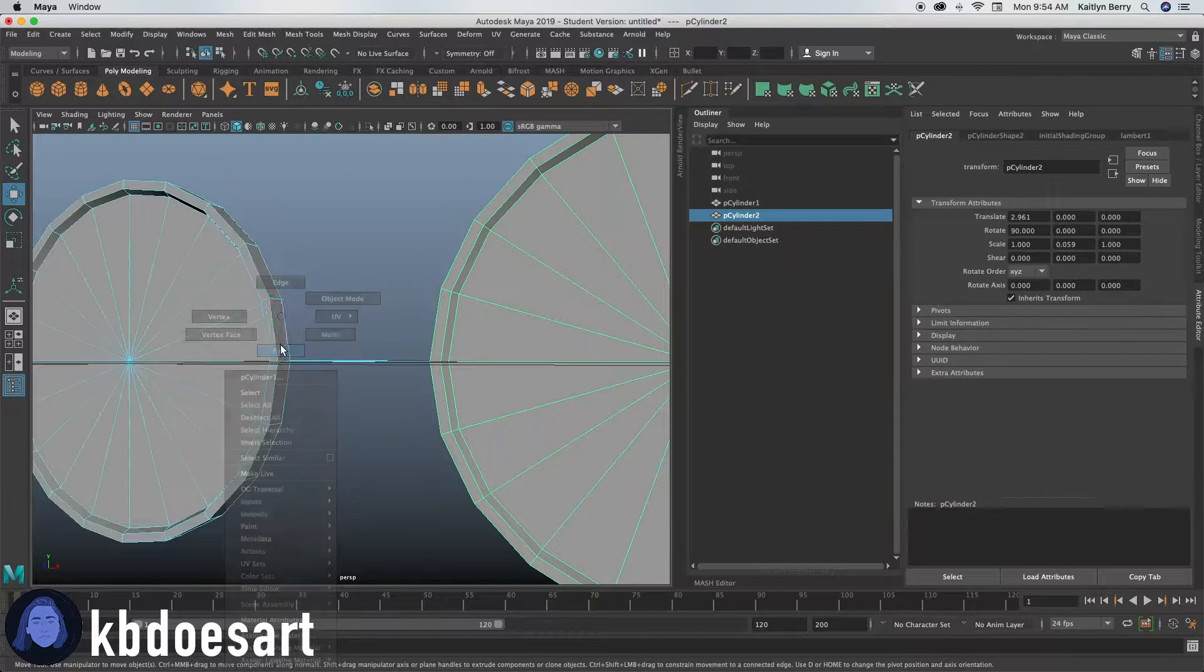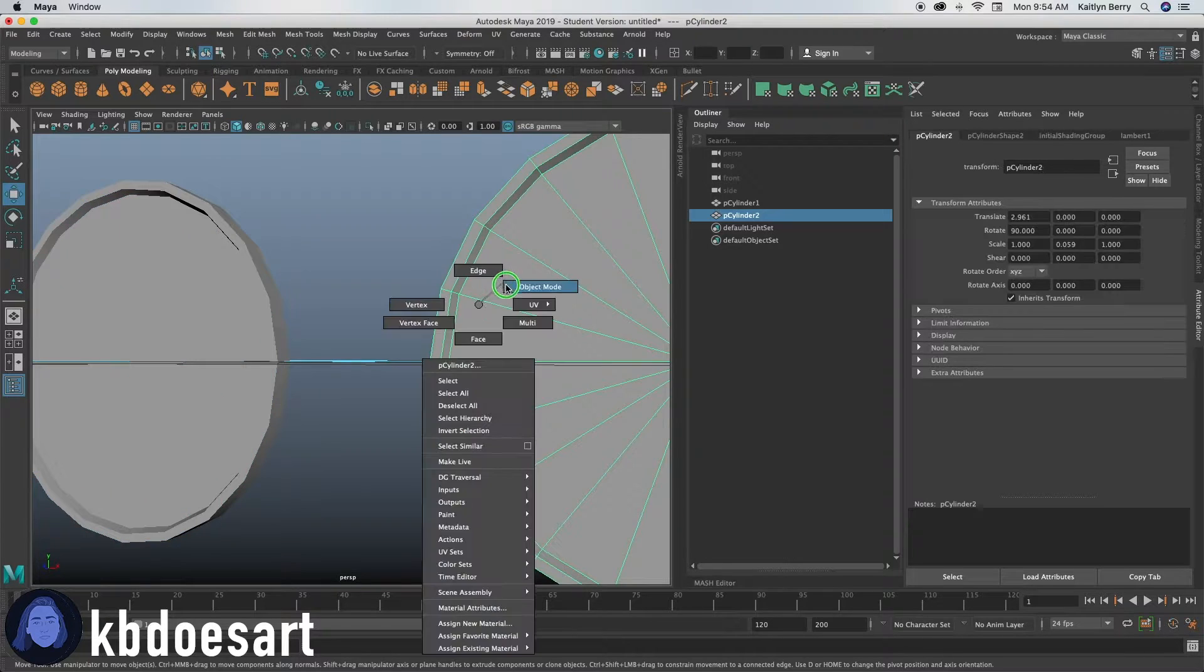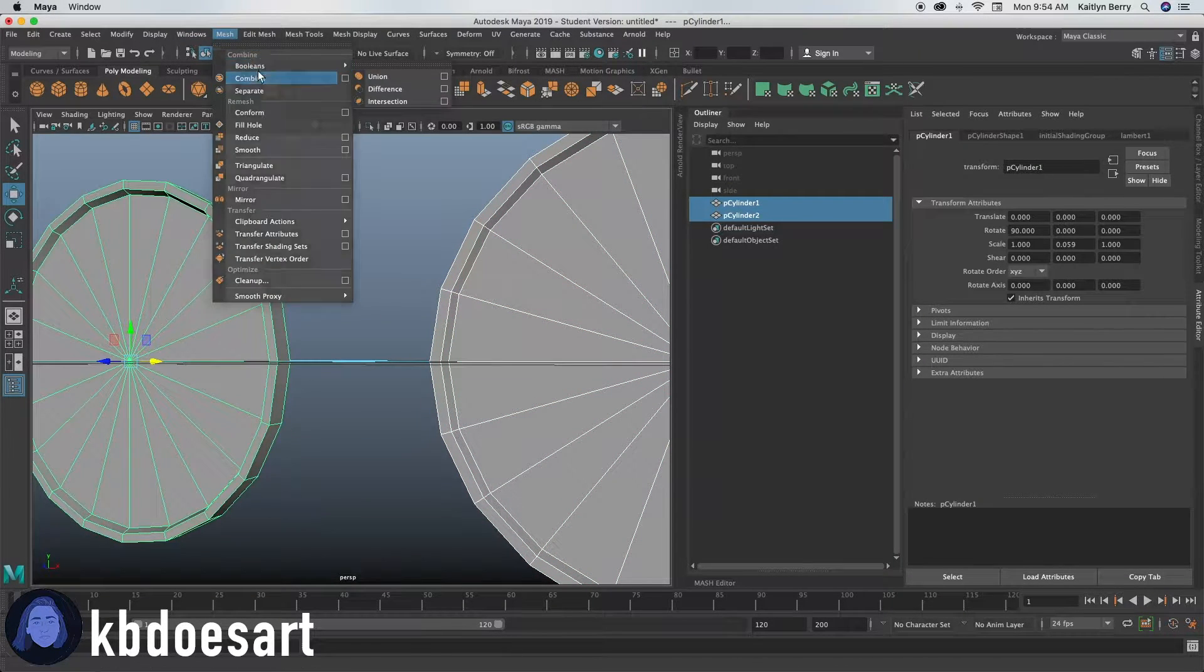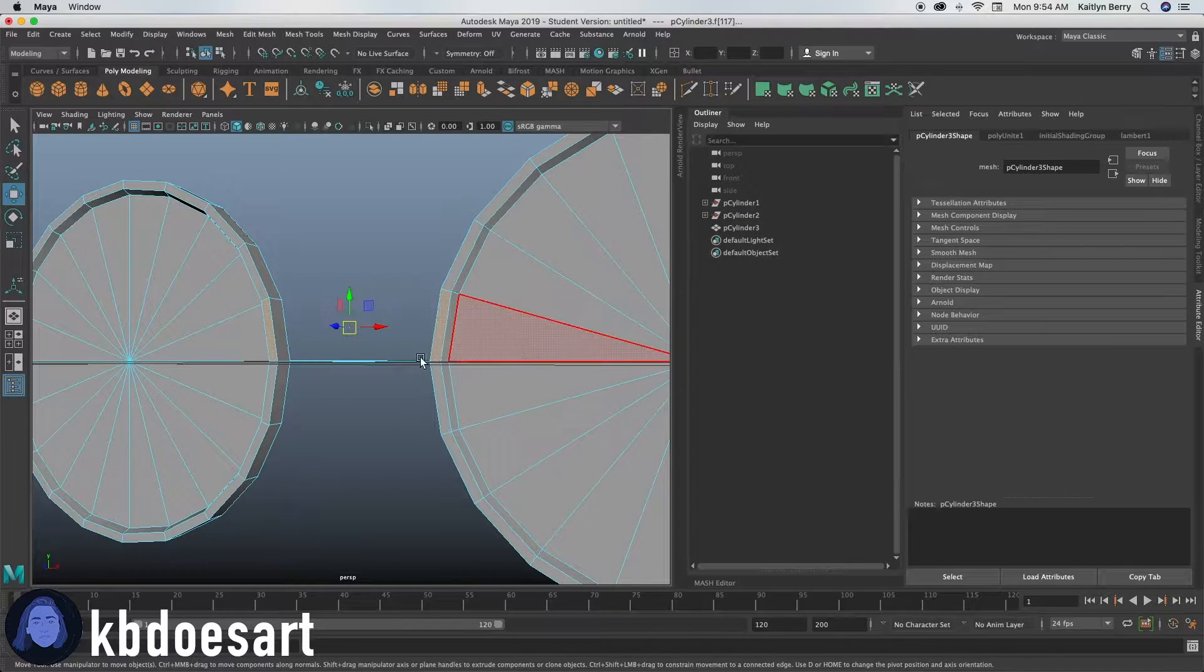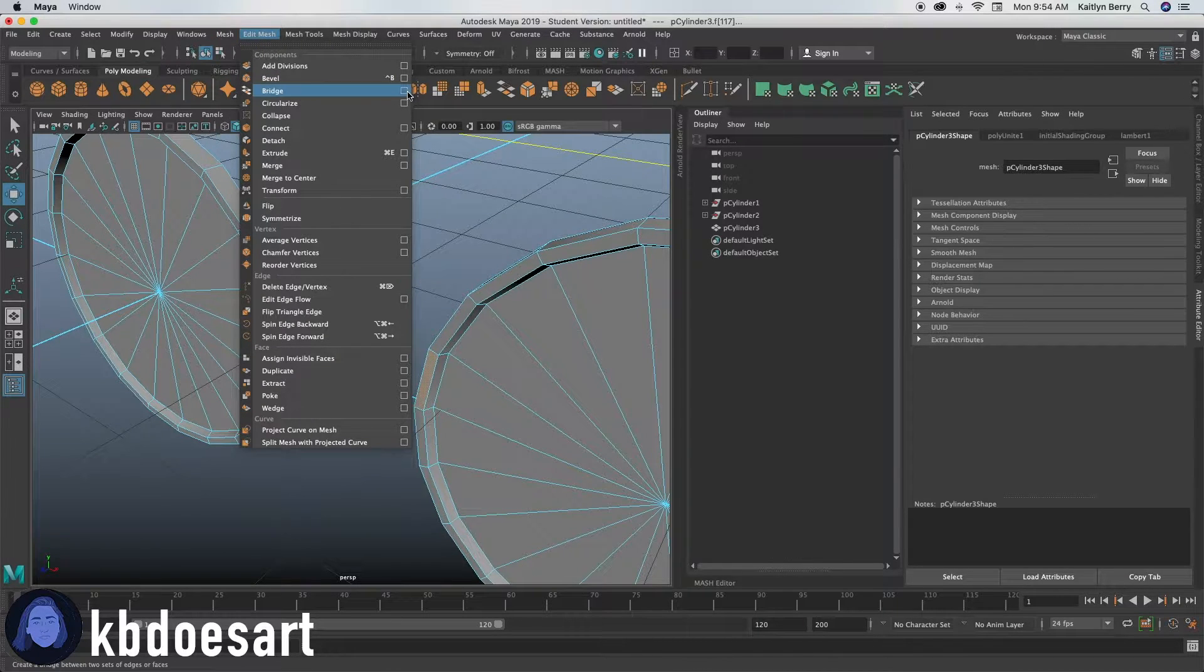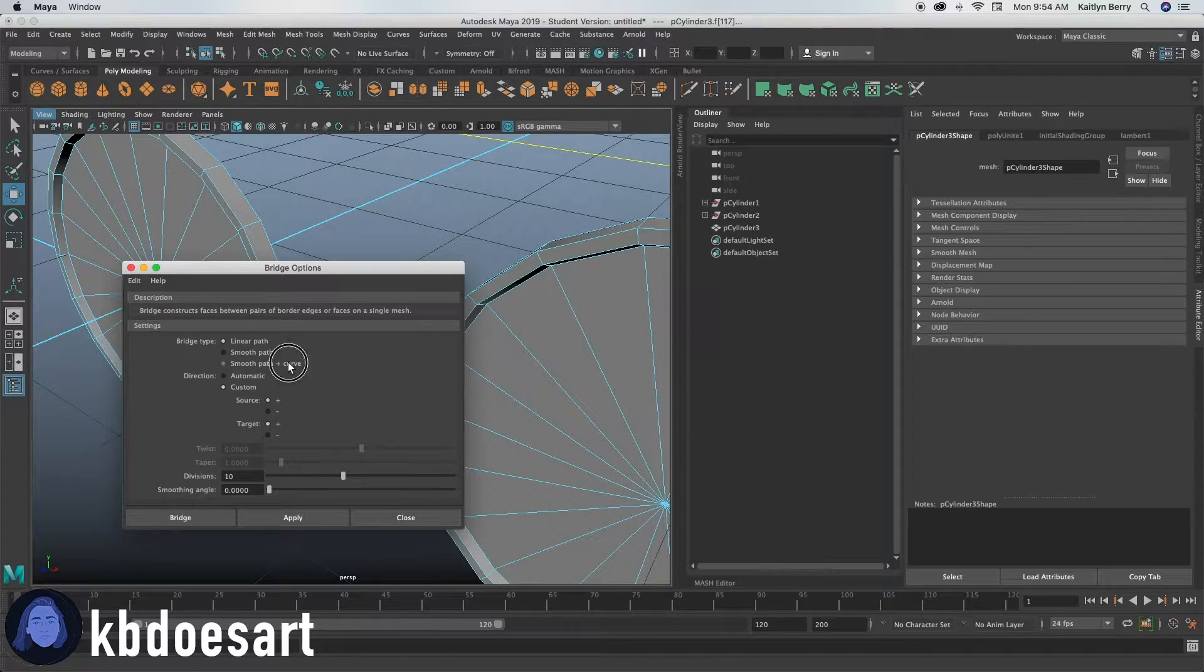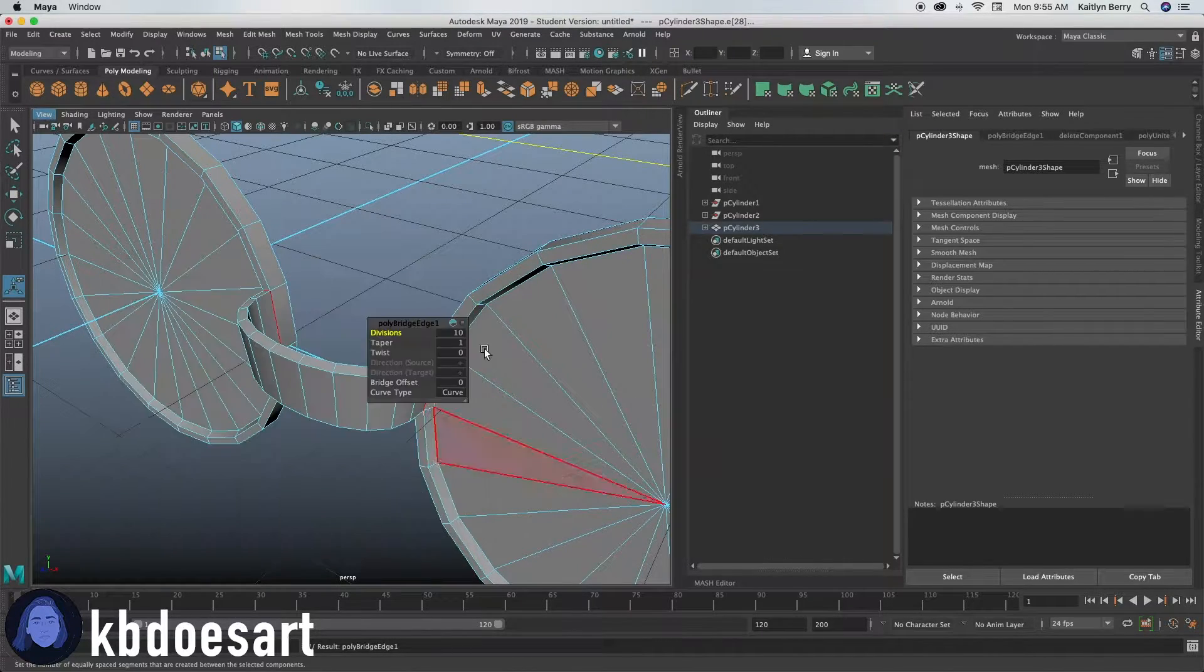So go ahead and select this face and we have to combine the objects first. So select both objects, do mesh combined, then go to face mode and then select both of those front faces and then let's do edit mesh bridge option box. So in this option box, I want to do smooth path plus a curve and then click apply.